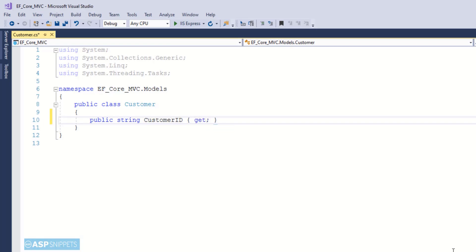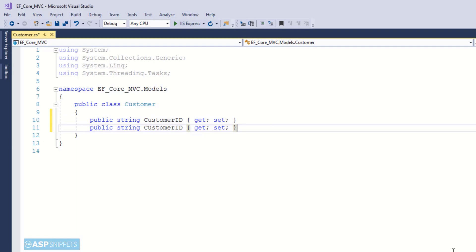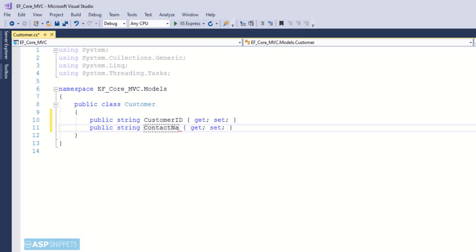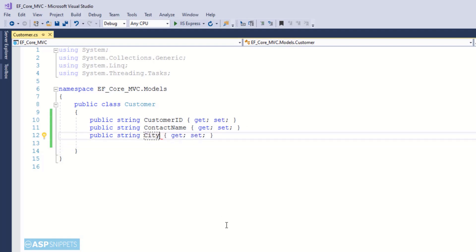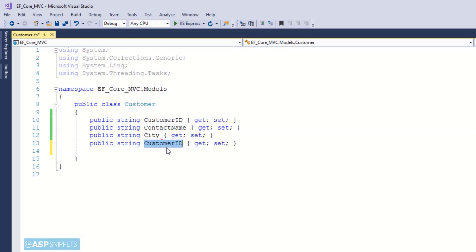For example this particular field CustomerID is a string field in the database table. You need to make sure that the data type as well as the name of the column is an exact match so that Entity Framework can map the column to the appropriate field and fetch the data.